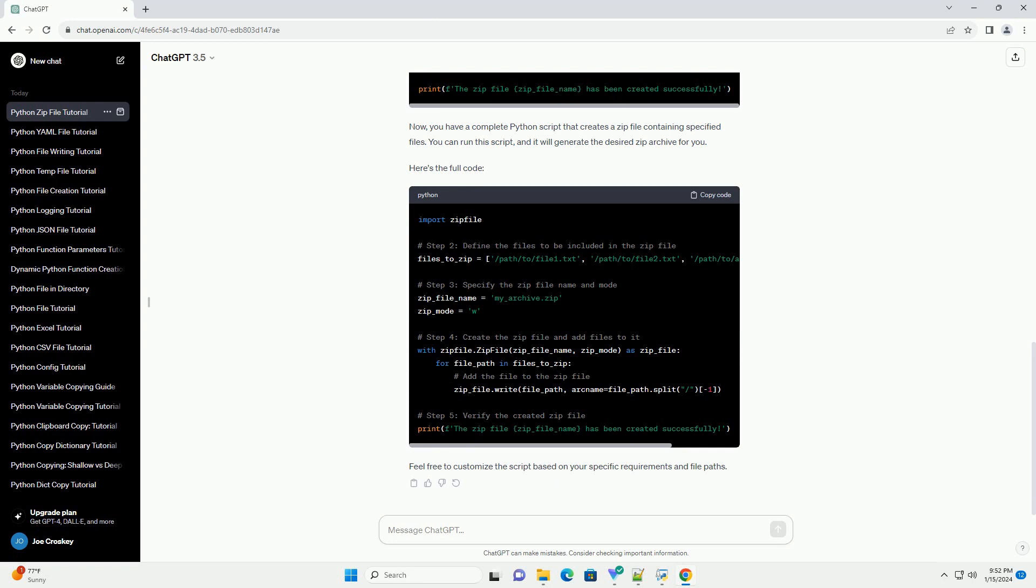To verify that the zip file has been created successfully, you can print a message indicating its creation or check its contents.